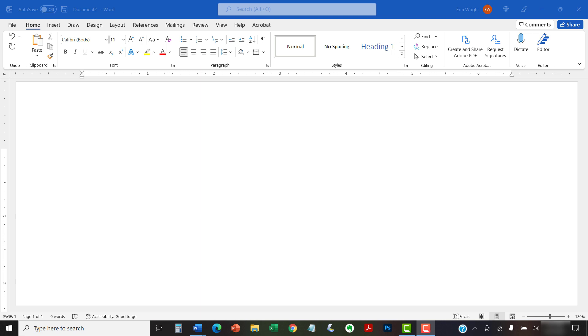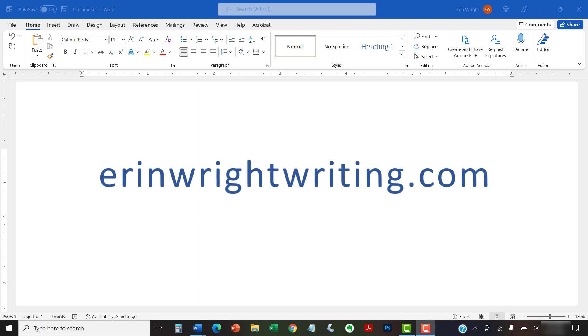All the steps we just performed are listed with images on ErinWrightWriting.com, along with all my other writing-related software tutorials to help you succeed at work and in the classroom.